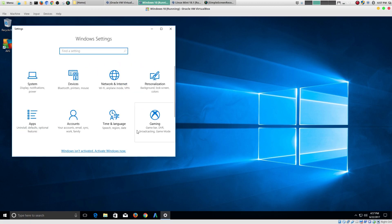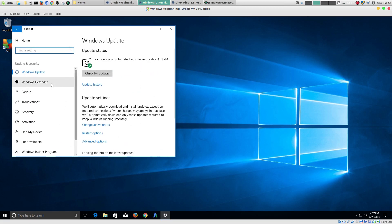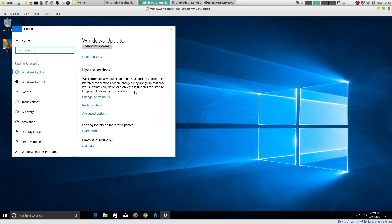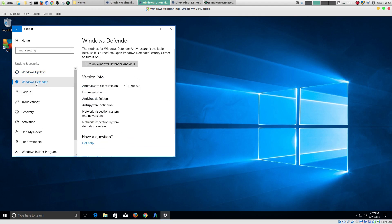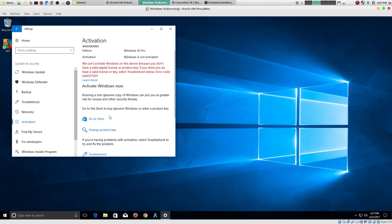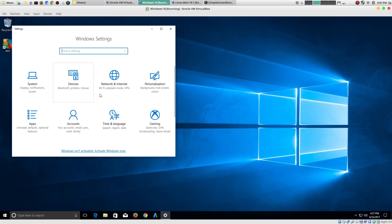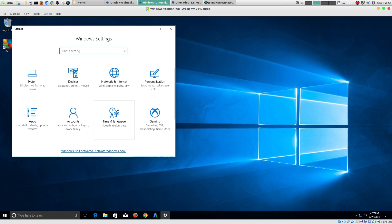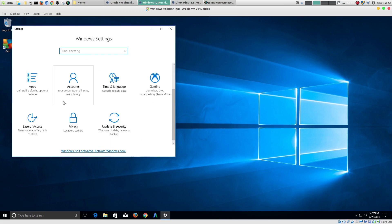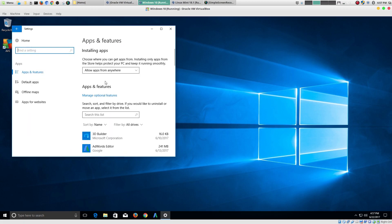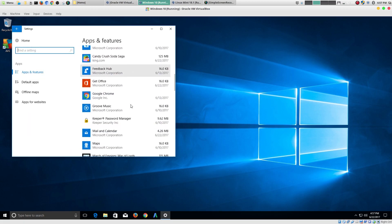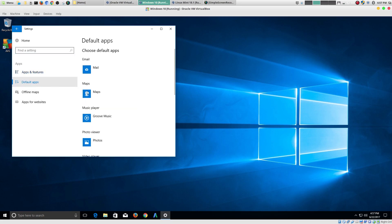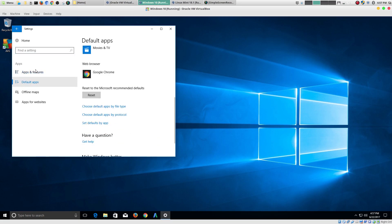And then there's also things like update and security, which I think is important to a lot of people. So here's Windows updates. There's Windows defender, recovery, activation. But you get my point here. In Windows 10, even though the high level menus, they make a lot of sense. But as you're digging through, there's a lot more sub menus. There is a lot more digging that you have to do.